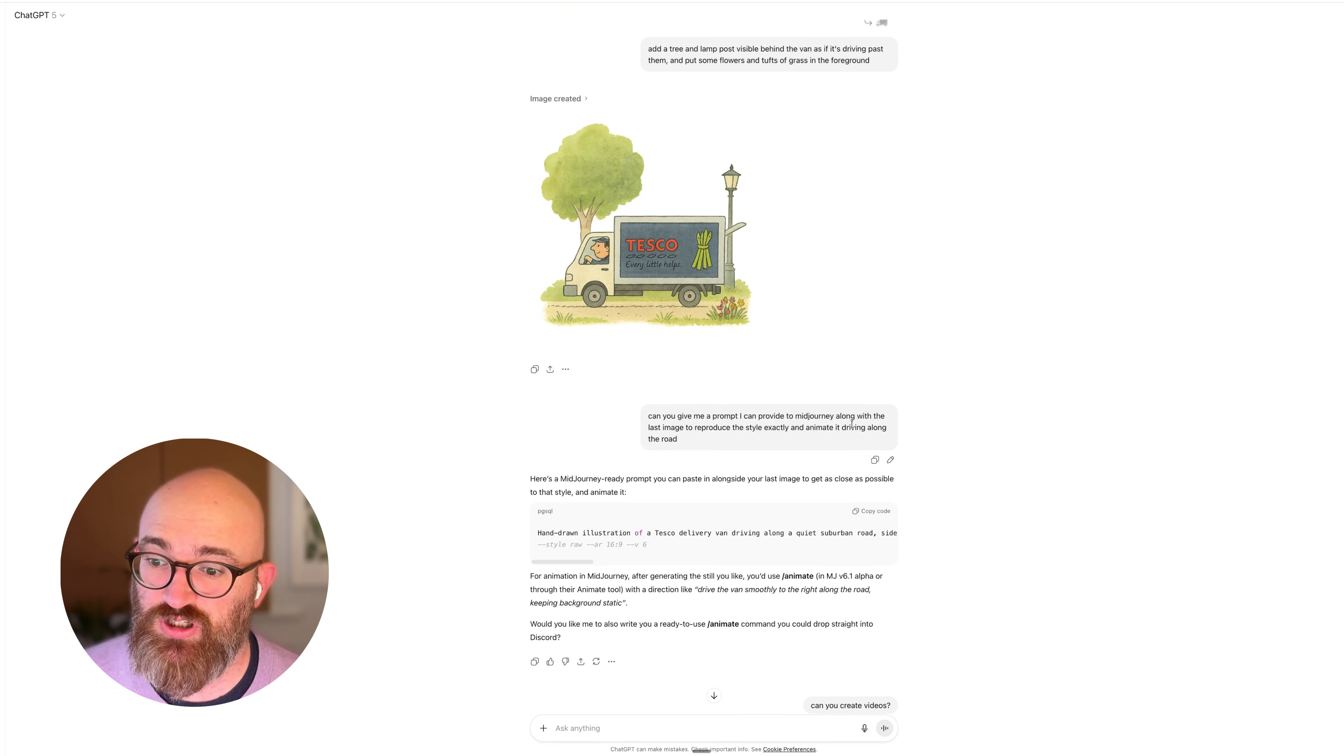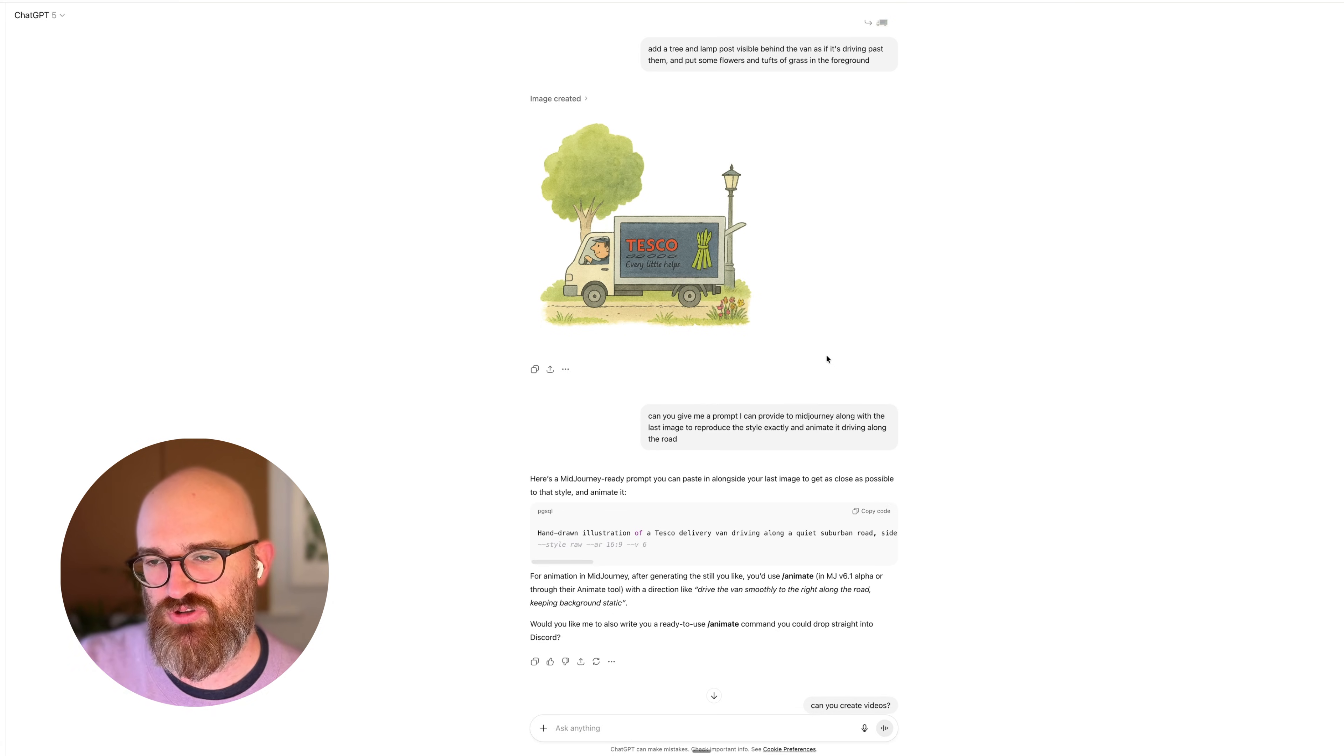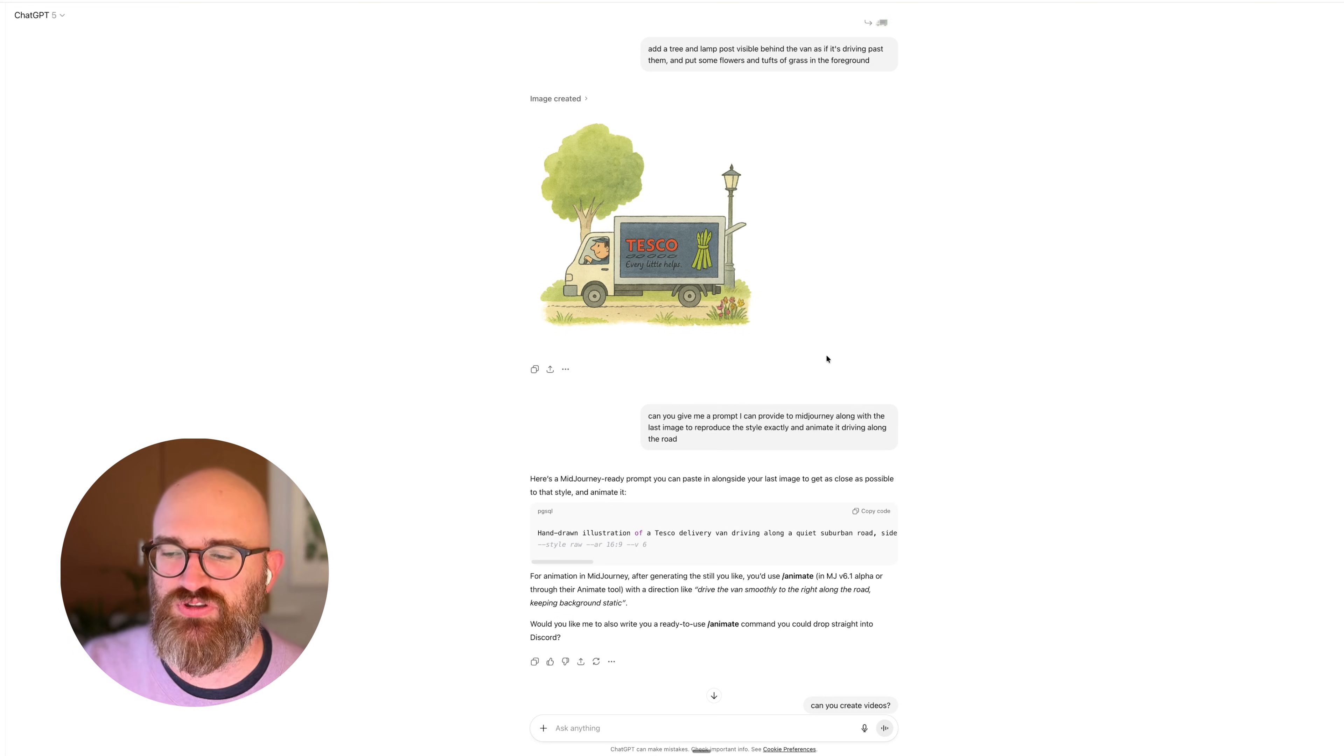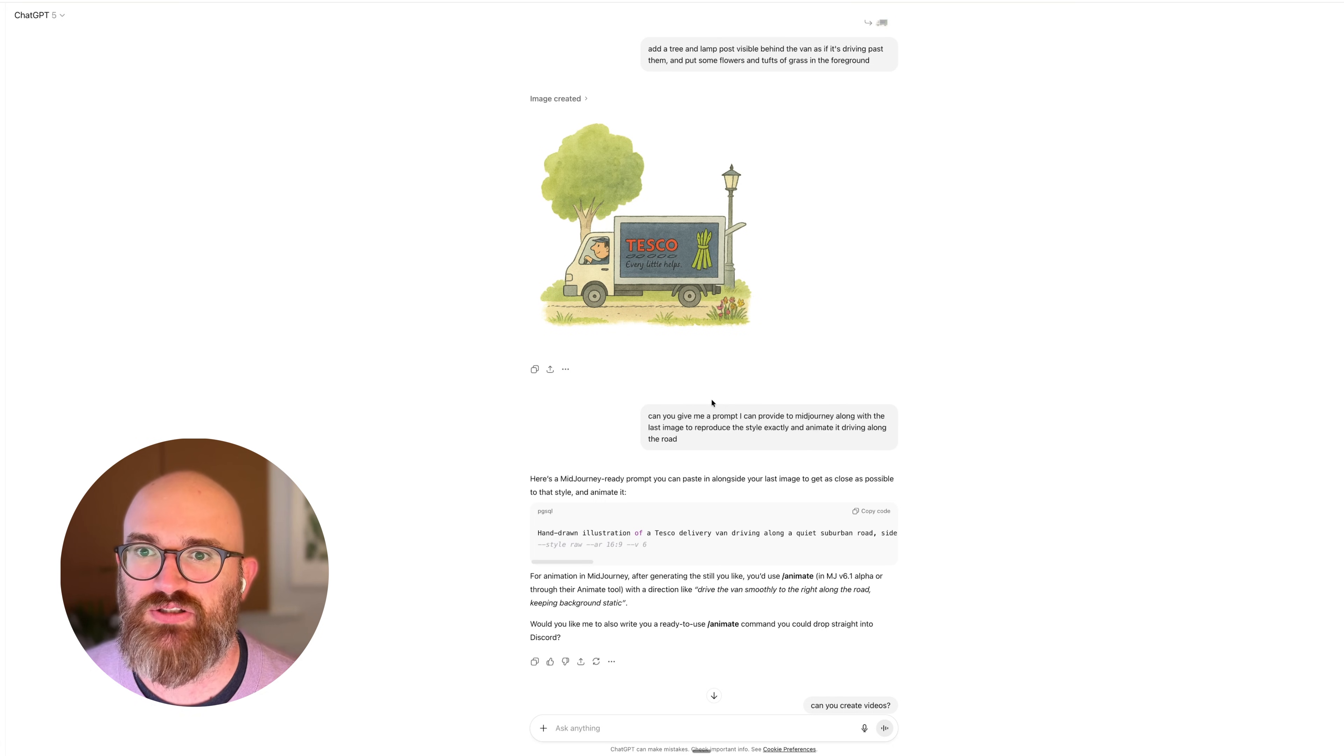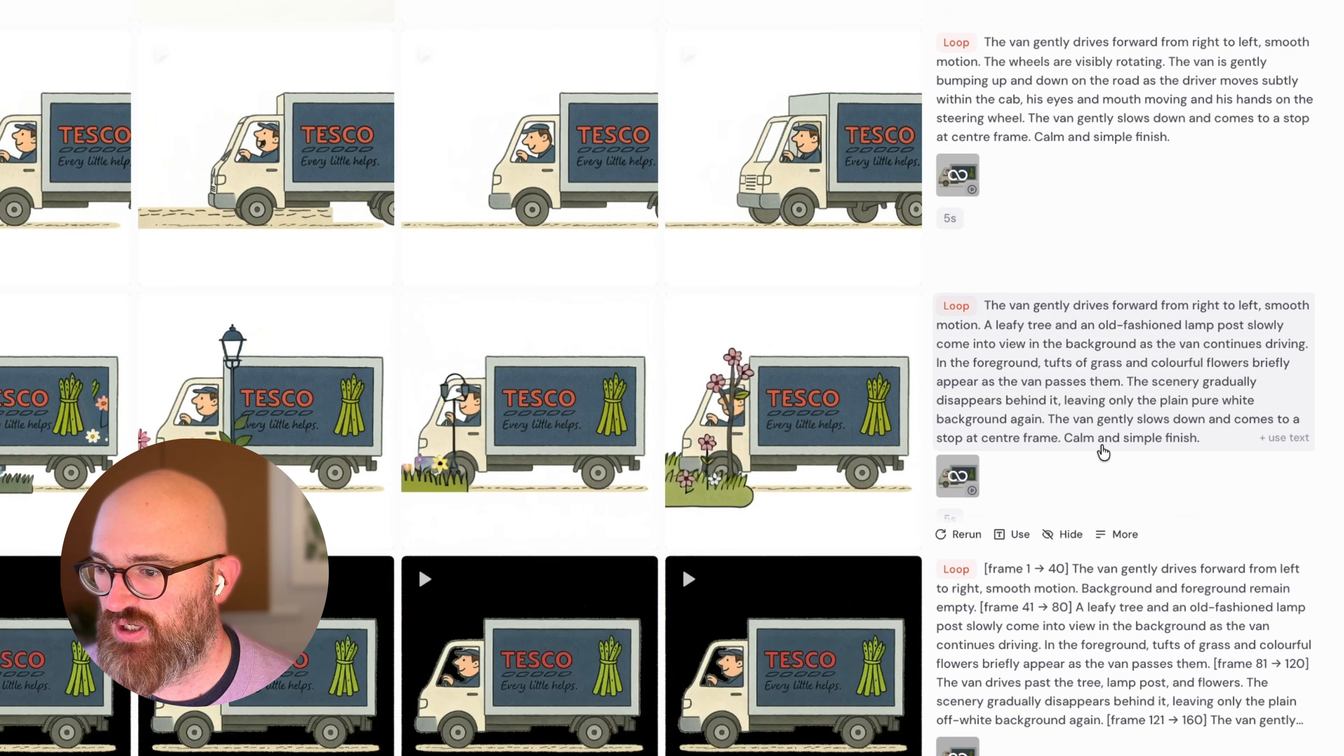And then I was like, can you give me a prompt I can get to Midjourney? Midjourney can now do video as well, and you can specify the start and end frame, which is critical for this because you want it to be a loop. Some of the other tools allow you to start and choose the end frame or the start frame, but you never know what you're going to get at the beginning. What I wanted for this was to have it as a loop so it could be a seamless animation.